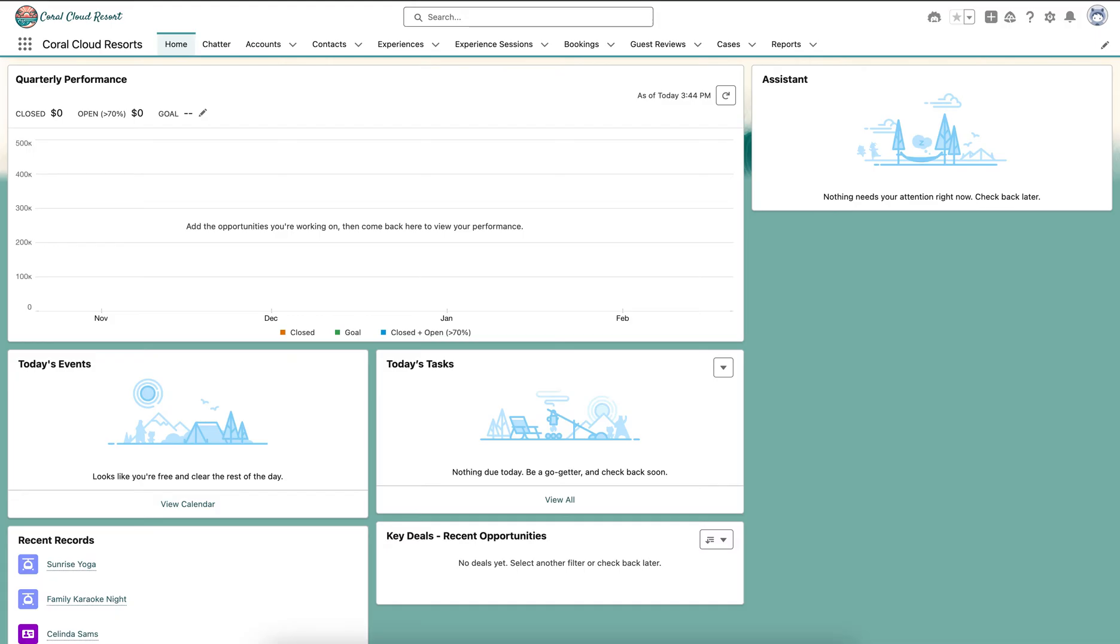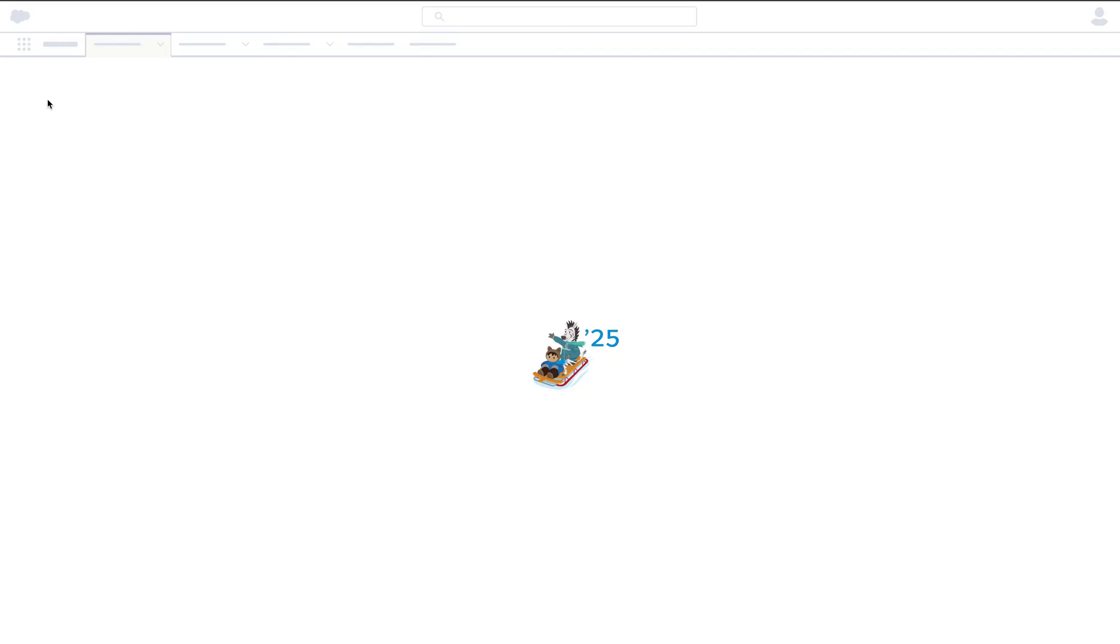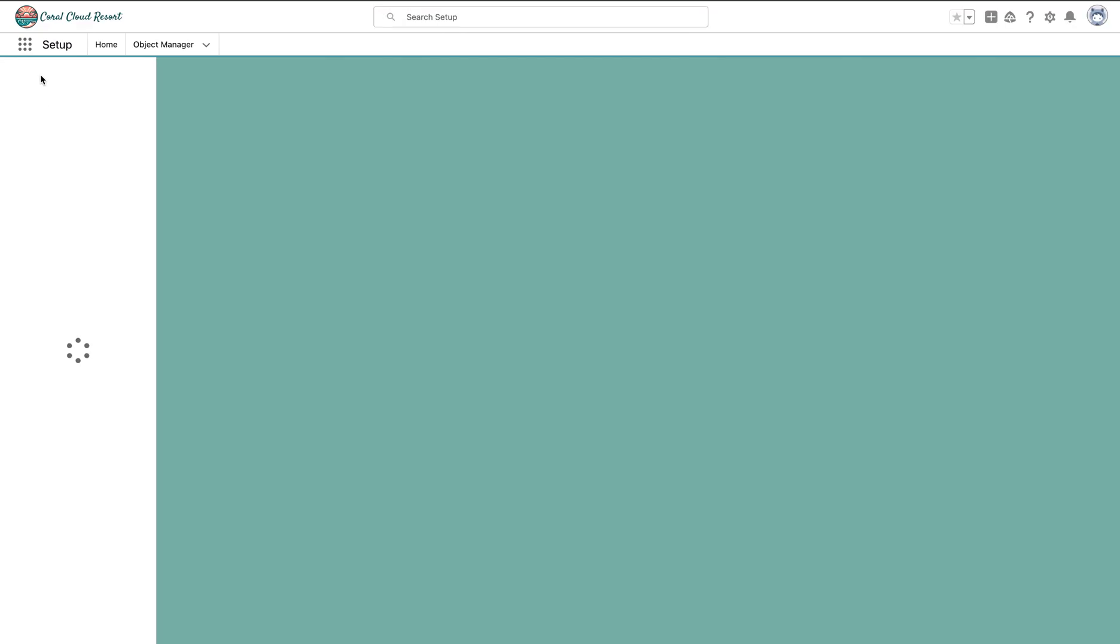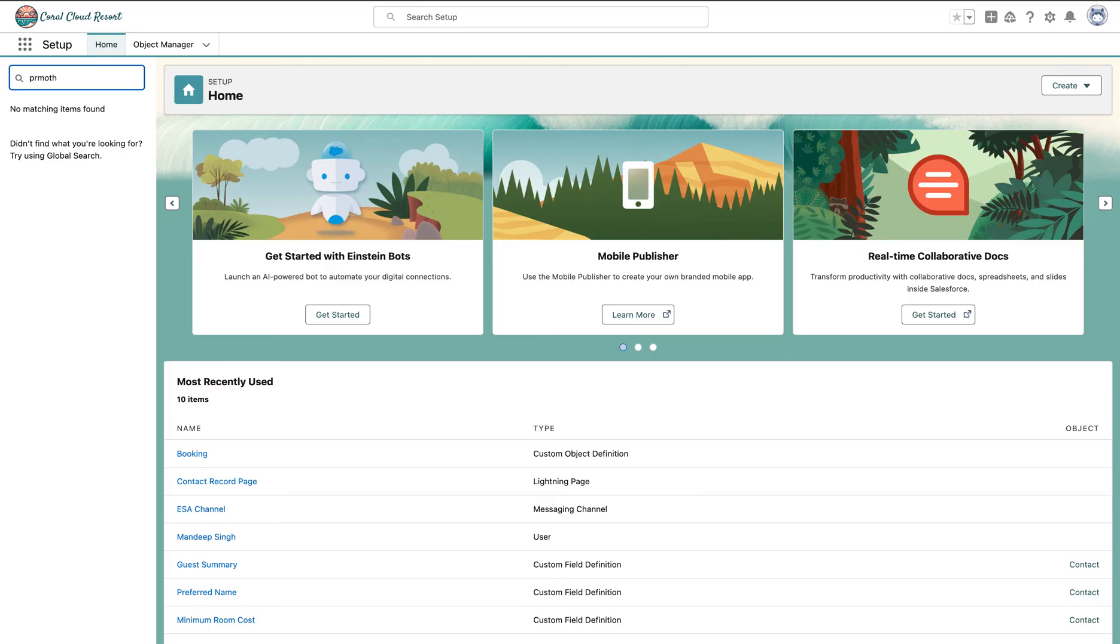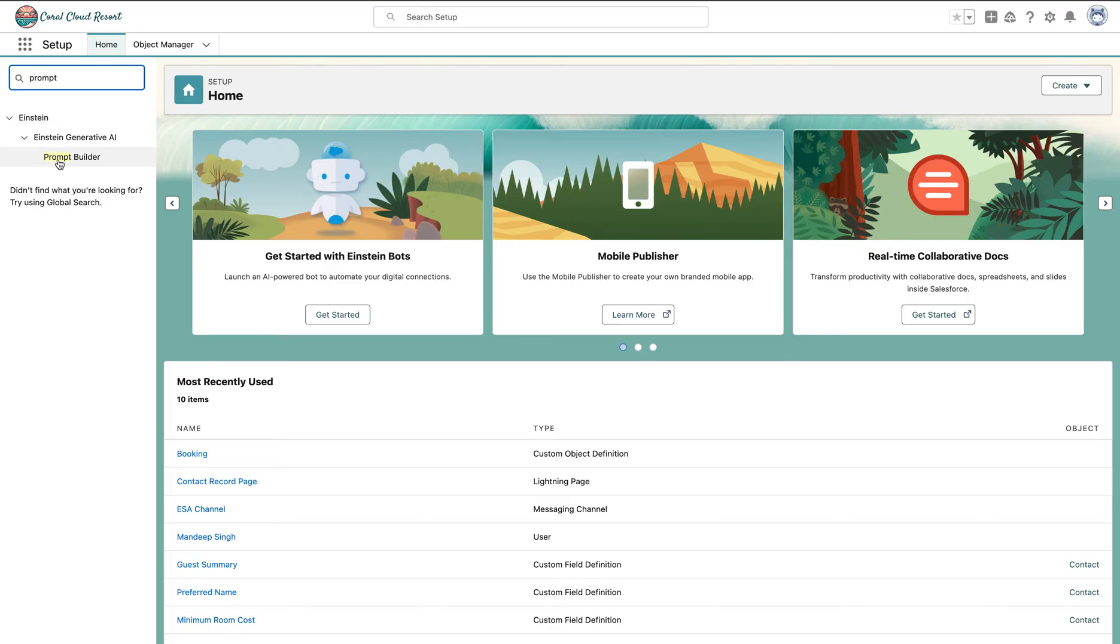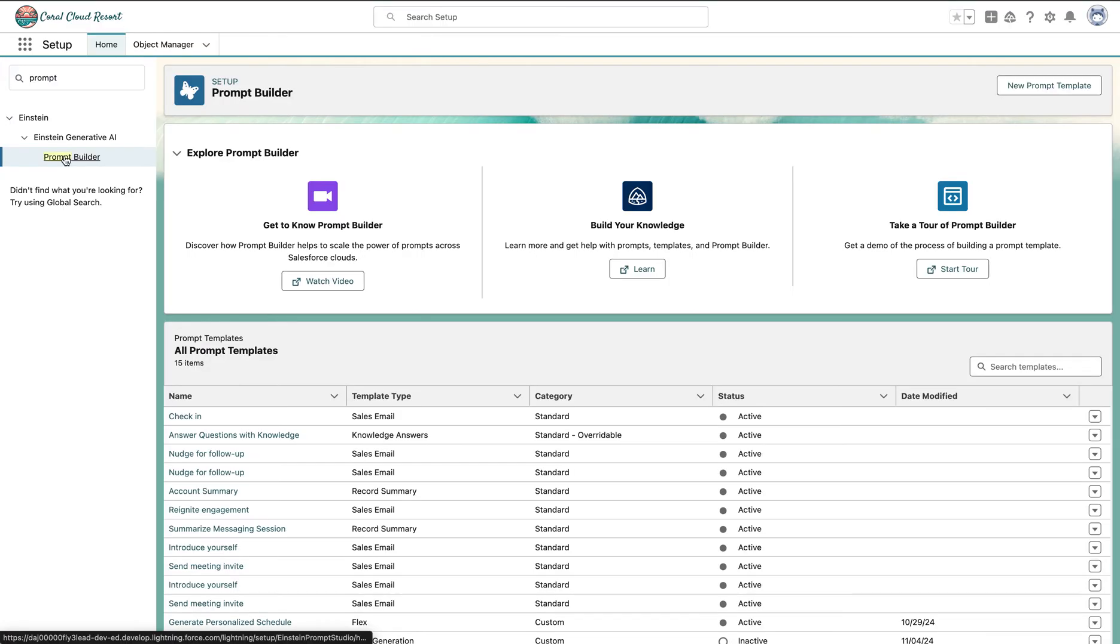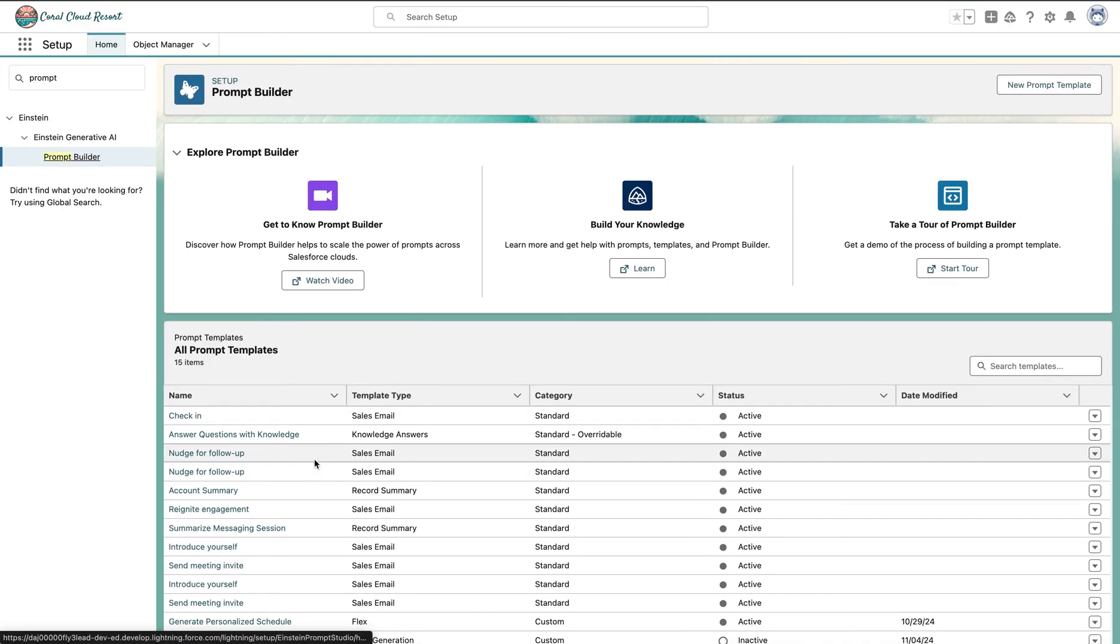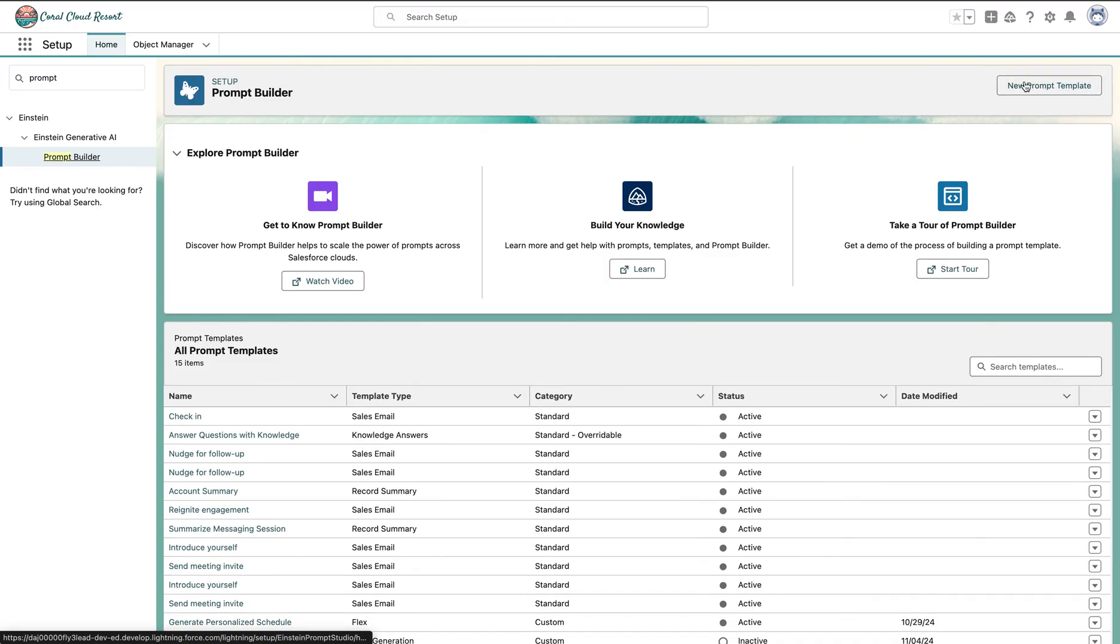We're already in the Salesforce environment. Don't get worried, I'll give the link which you can follow to create this environment for yourself. But as of now, let's focus on the hands-on experience of working with flex templates. Let's go to setup and search for prompt template. This is the place where we create our templates.